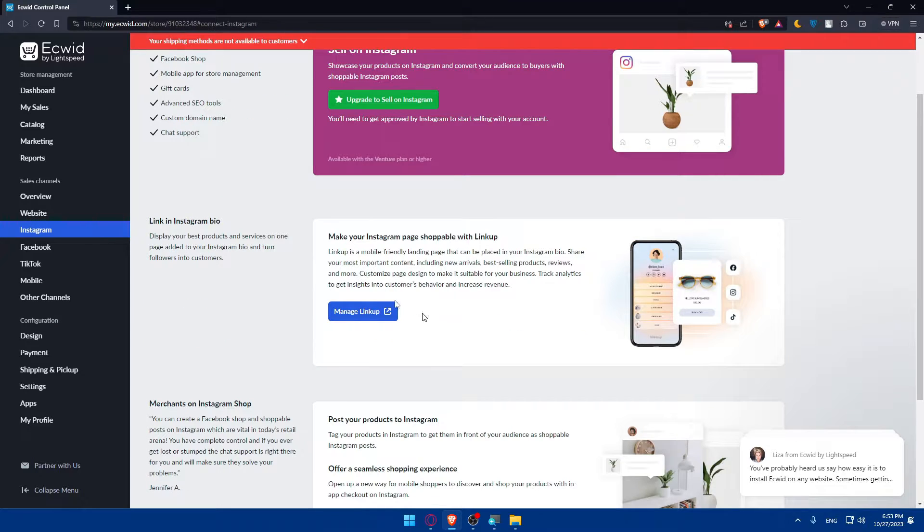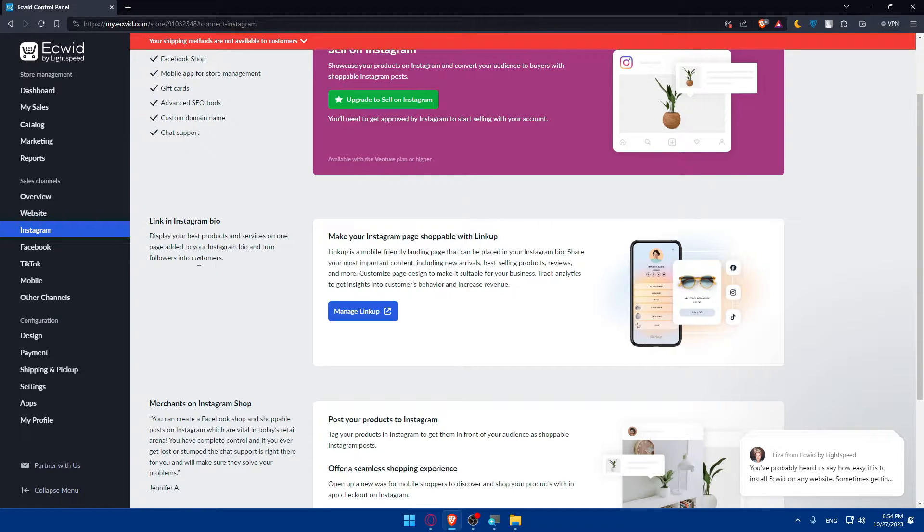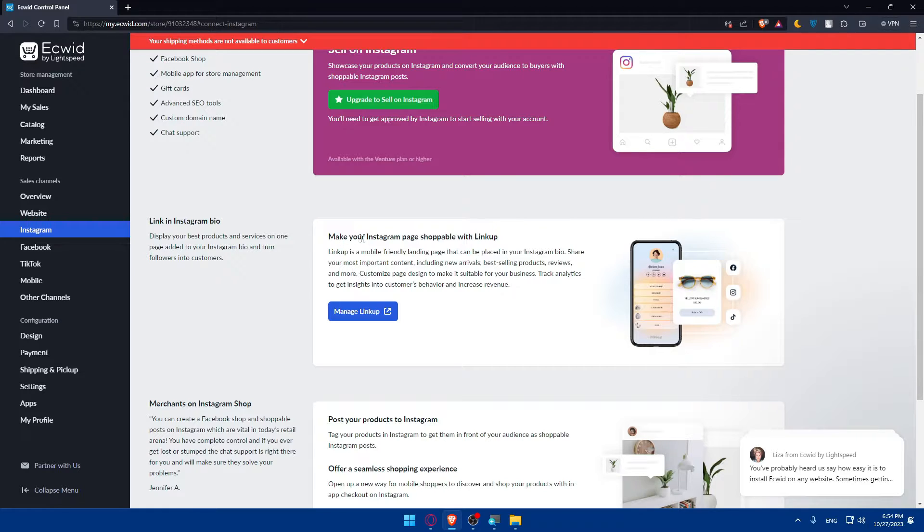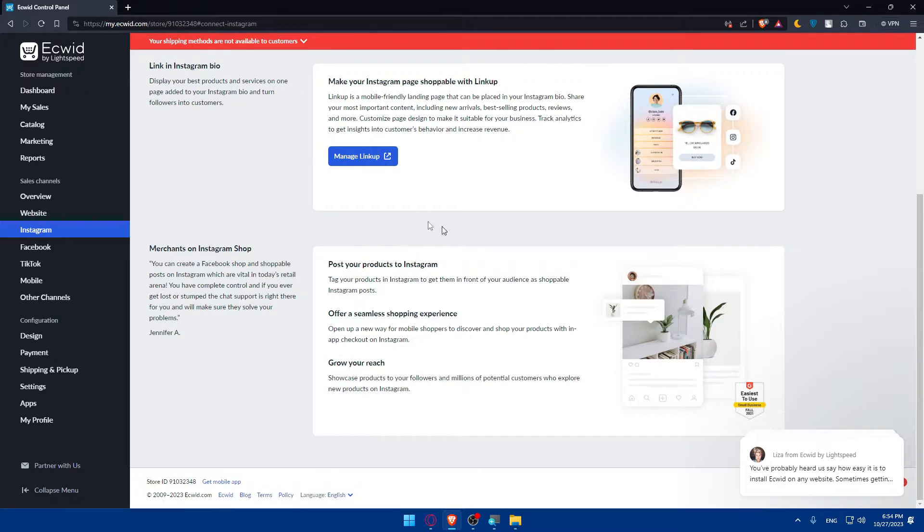Once you have it, link in the Instagram bio - display your best products and service on your page, add it to your Instagram bio and turn followers into customers. Make your Instagram page shoppable with LinkUp, which is a mobile friendly app. You'll be able to add this if you want to.